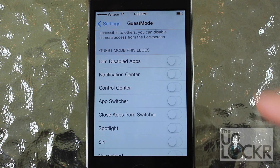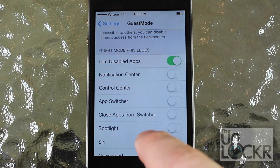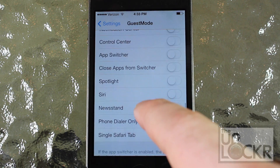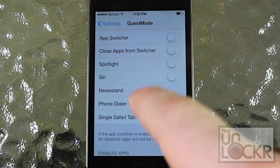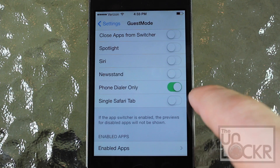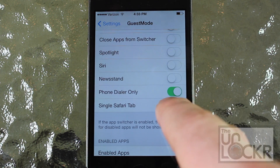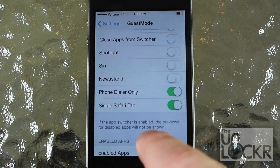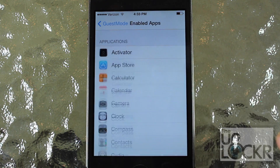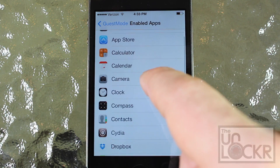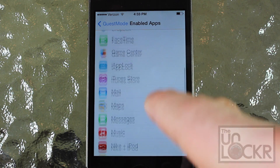Then the privileges — I'll dim the disabled apps, which we'll come to in a little bit. I'll allow guests access to only the phone dialer and the single Safari tab, and then I'm going to tap enabled apps to choose apps that will work for guests in guest mode.